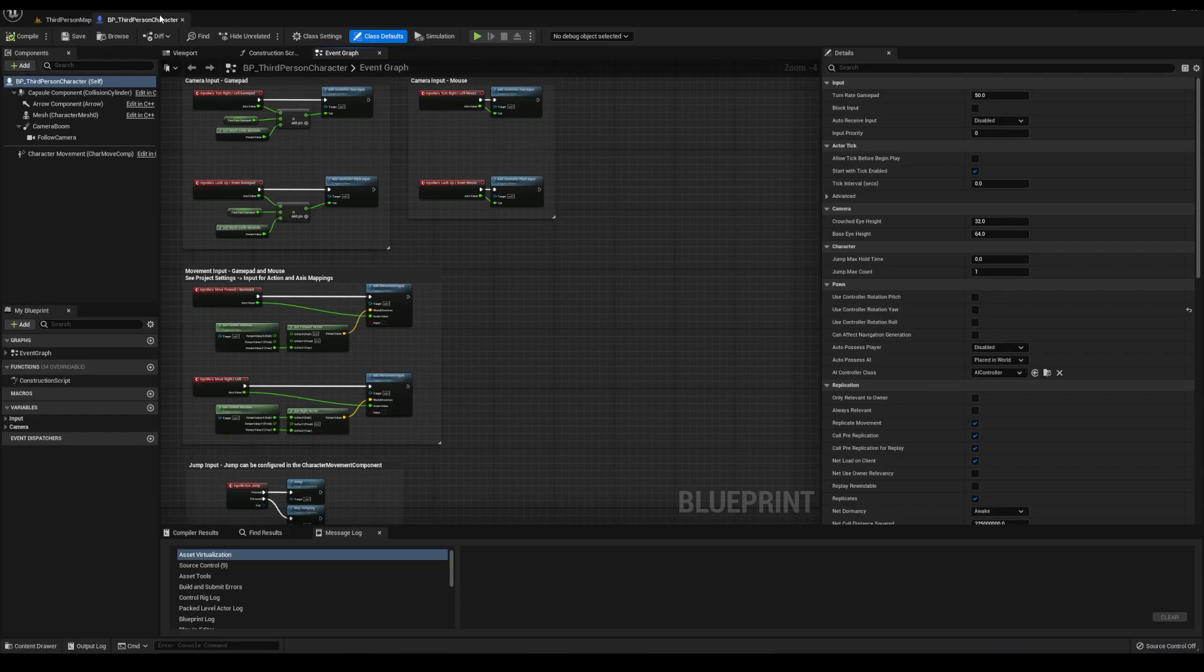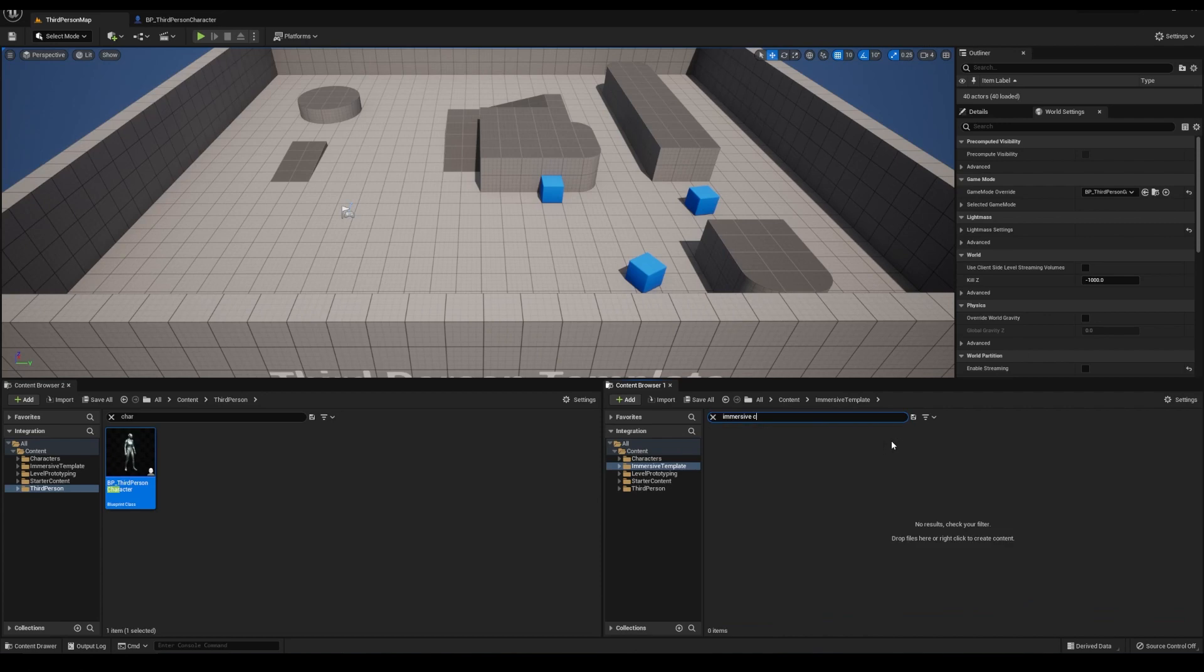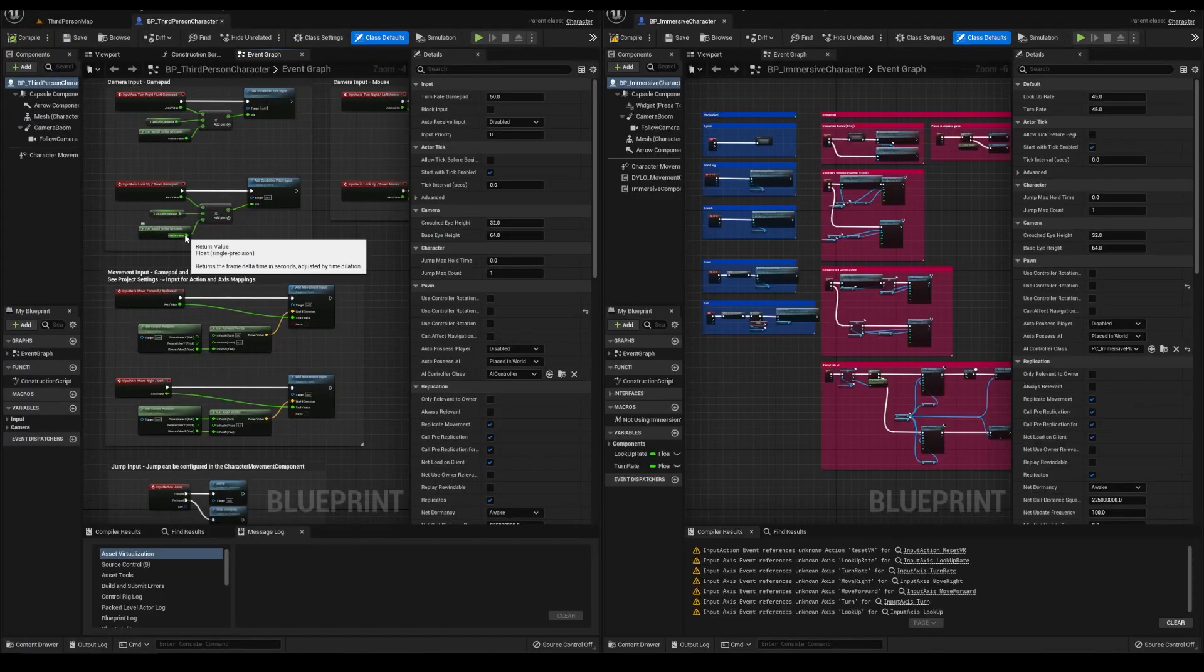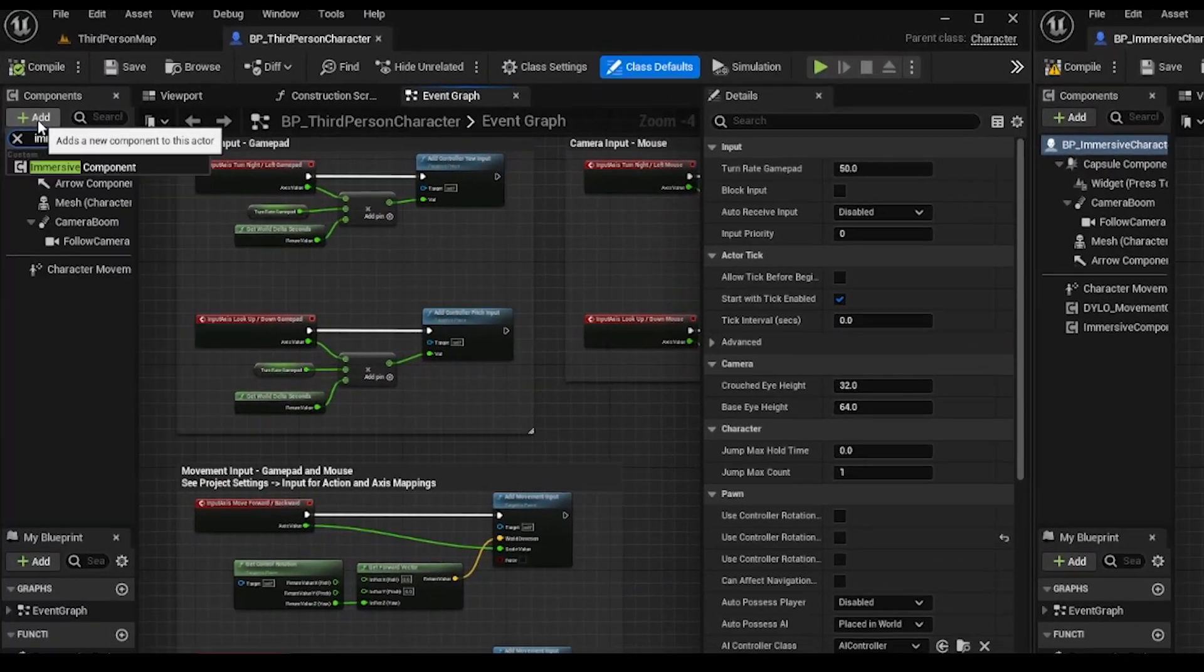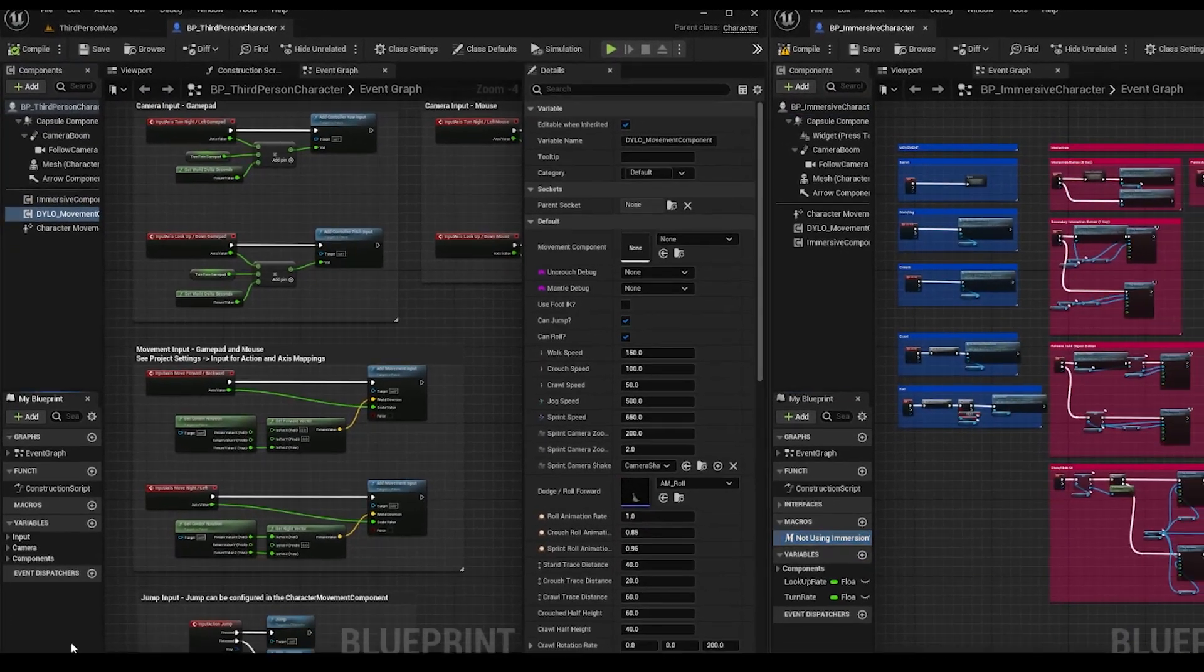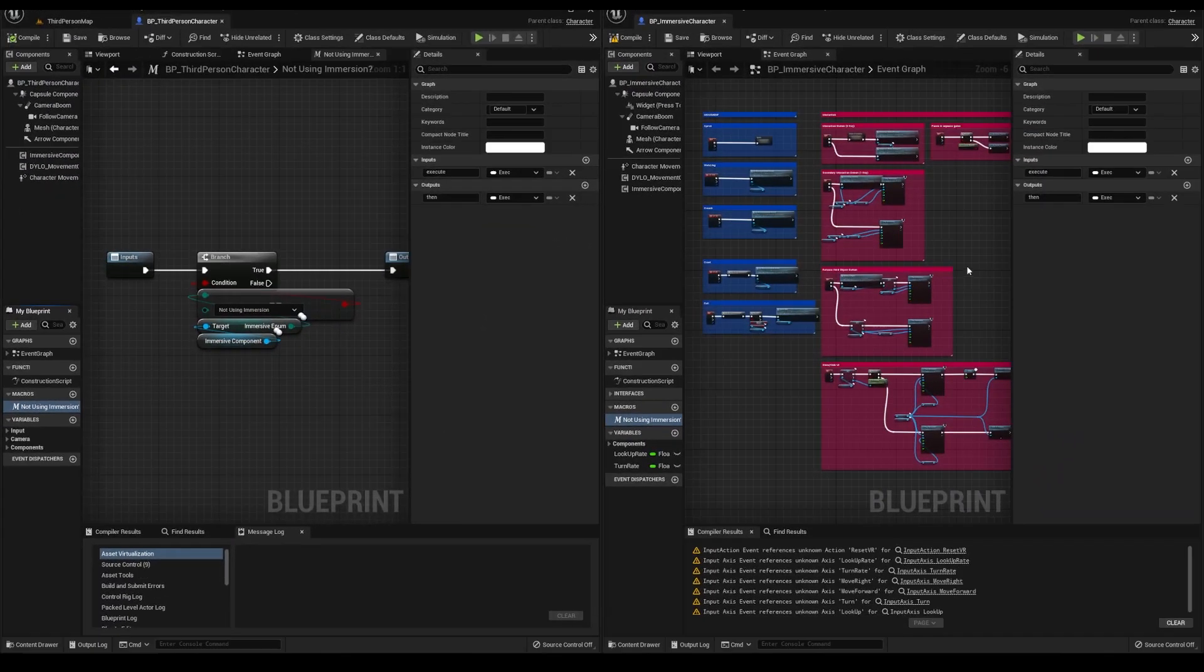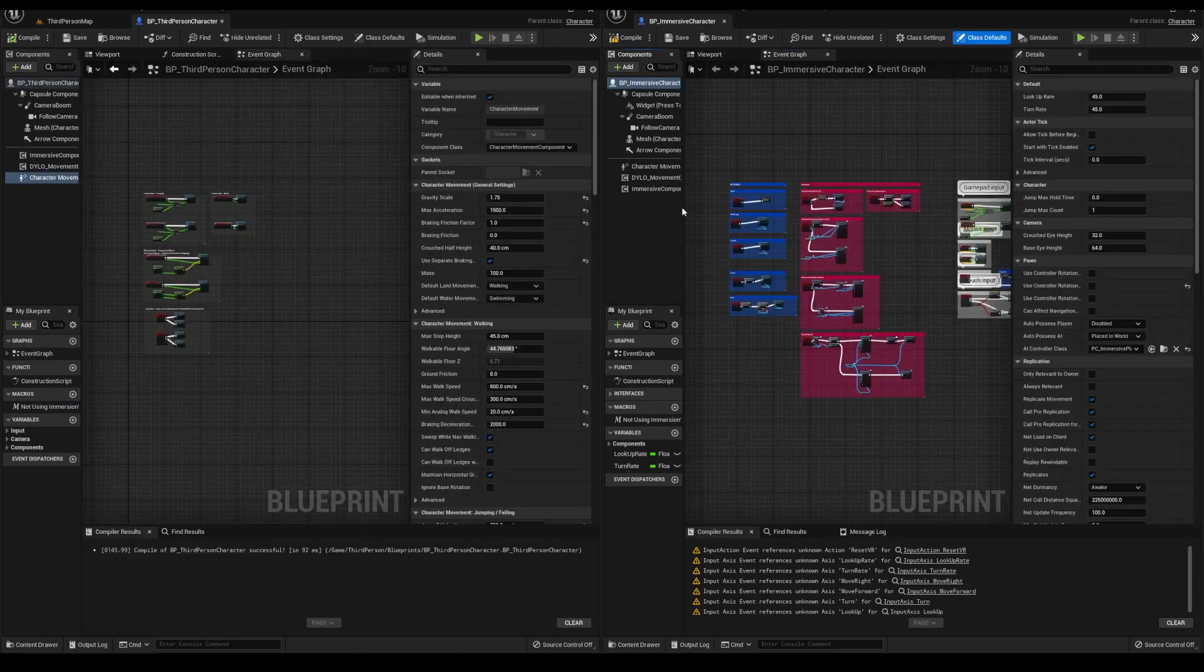Okay, now open both of the character blueprints. Add the immersive and dialog component to your character. Also, copy the macro. Then copy the inputs from my character to the default one. I have the old inputs, so you can ignore them.